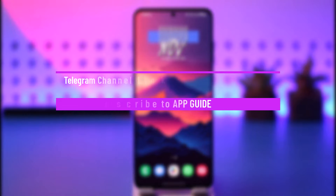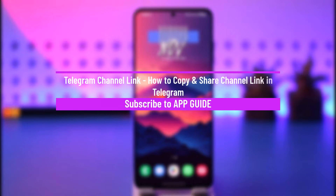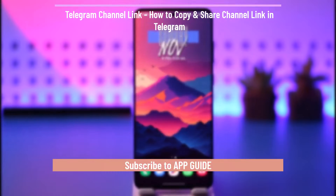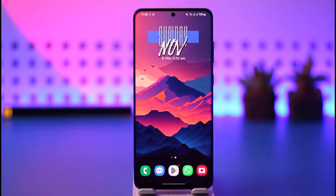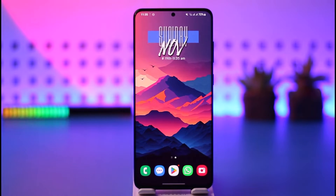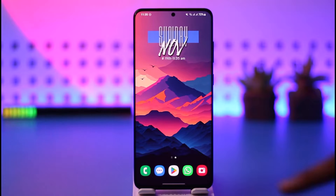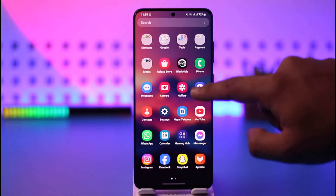Hey everyone, welcome back to our channel. In today's video, I will guide you on how you can copy and share the channel link on Telegram, be it your own channel or someone else's channel — it doesn't really matter.